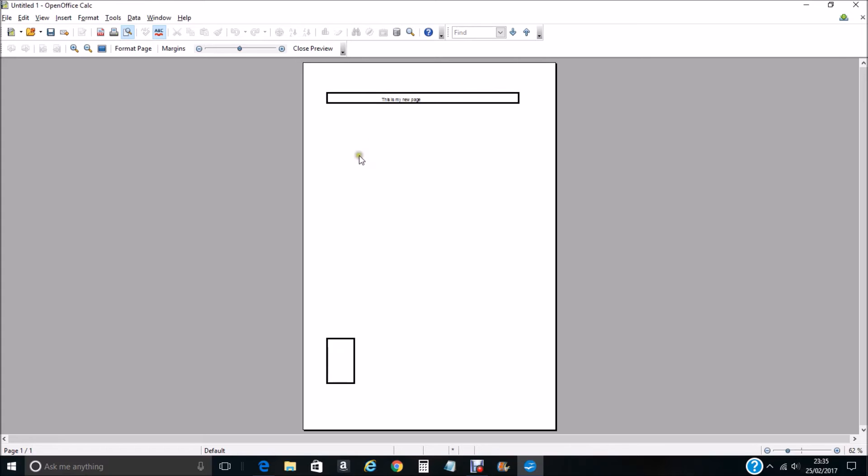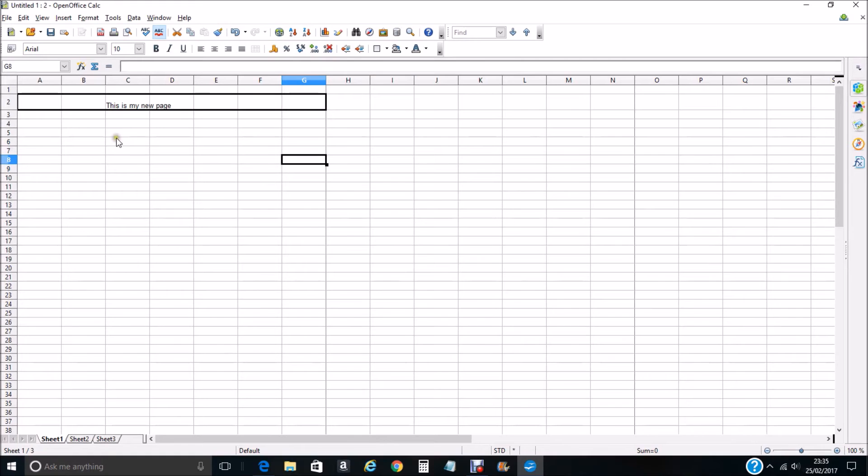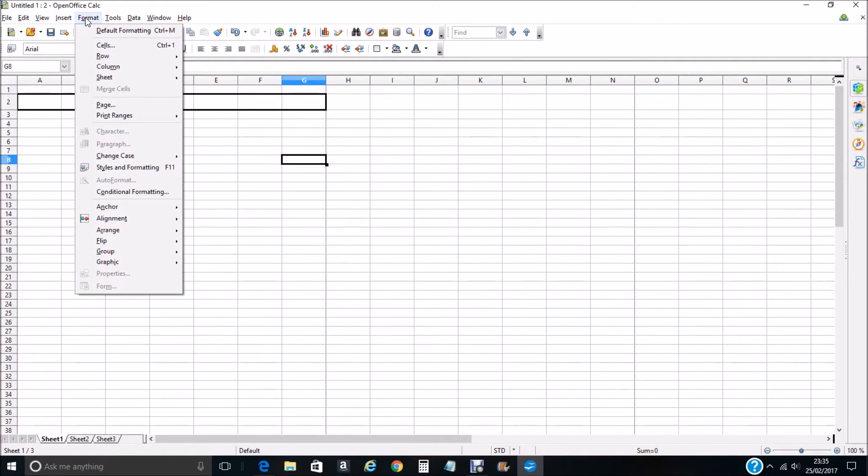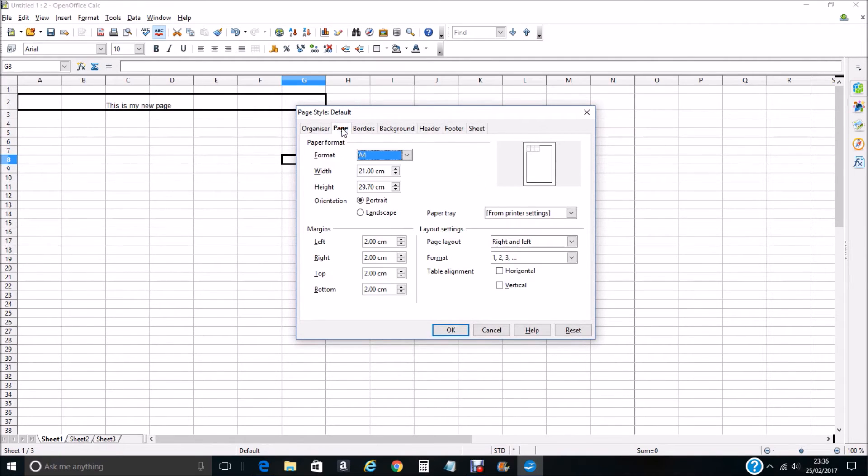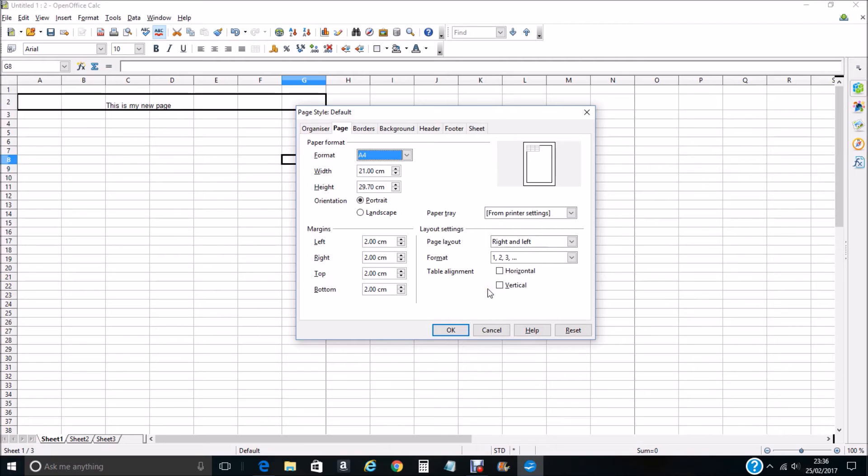To do this we close preview, we go up to Format and select Page. We select Page, you can see we've got Table Alignment. If we wanted to centralize it vertically we would select vertical, but we want to centralize it horizontally.